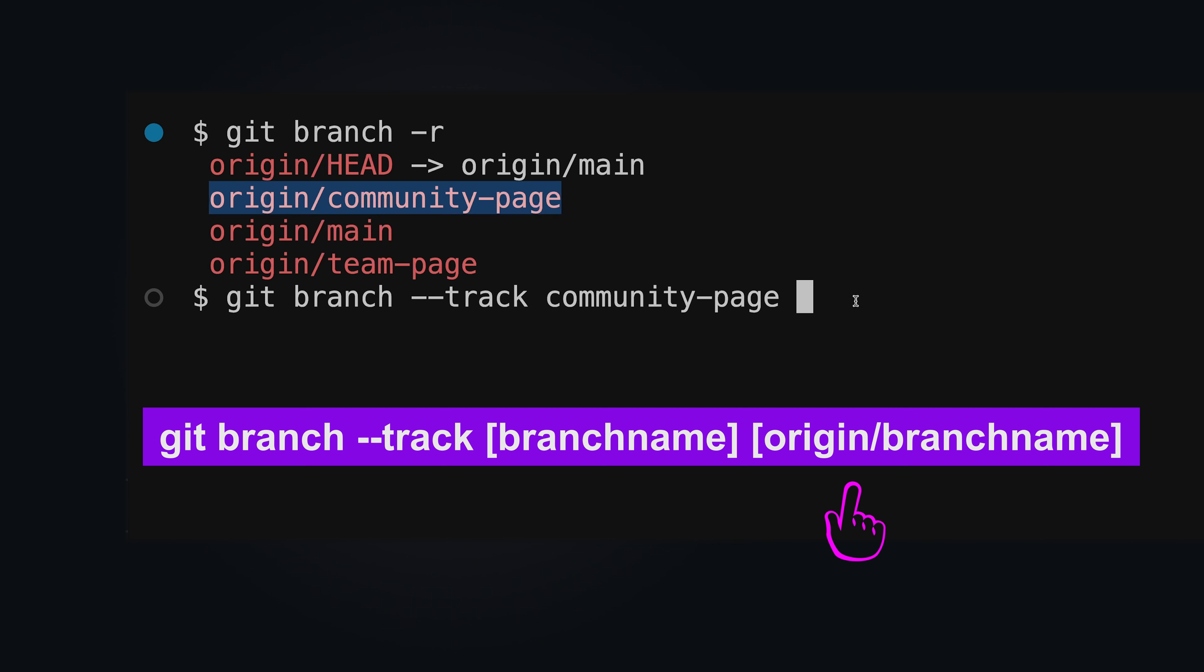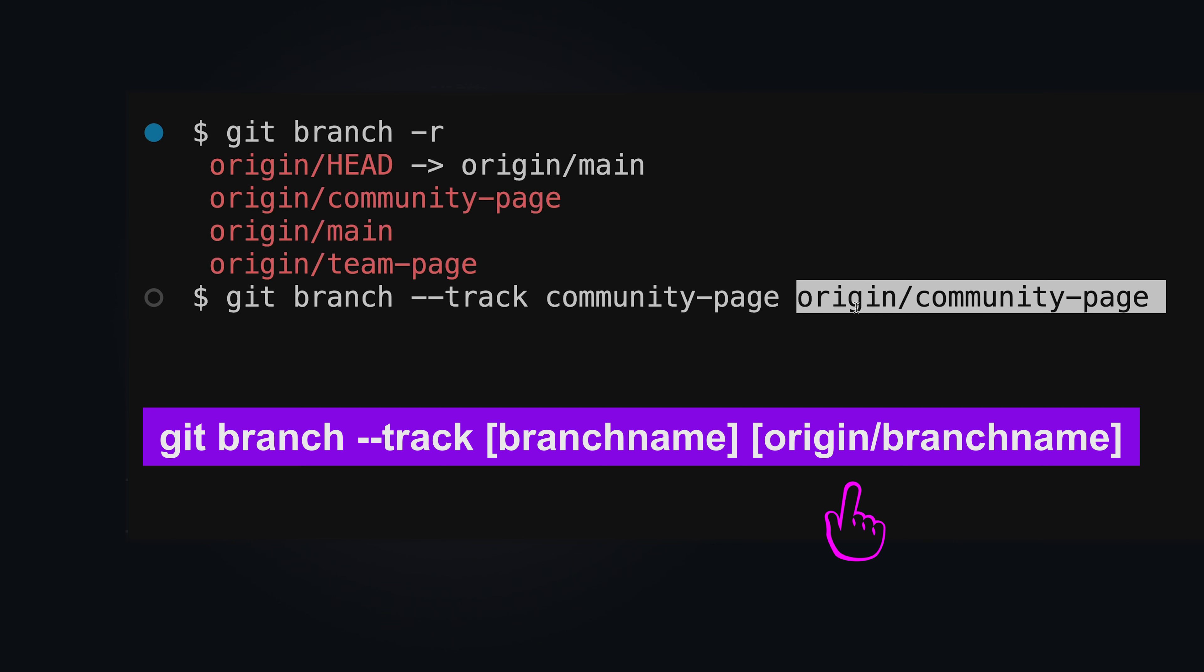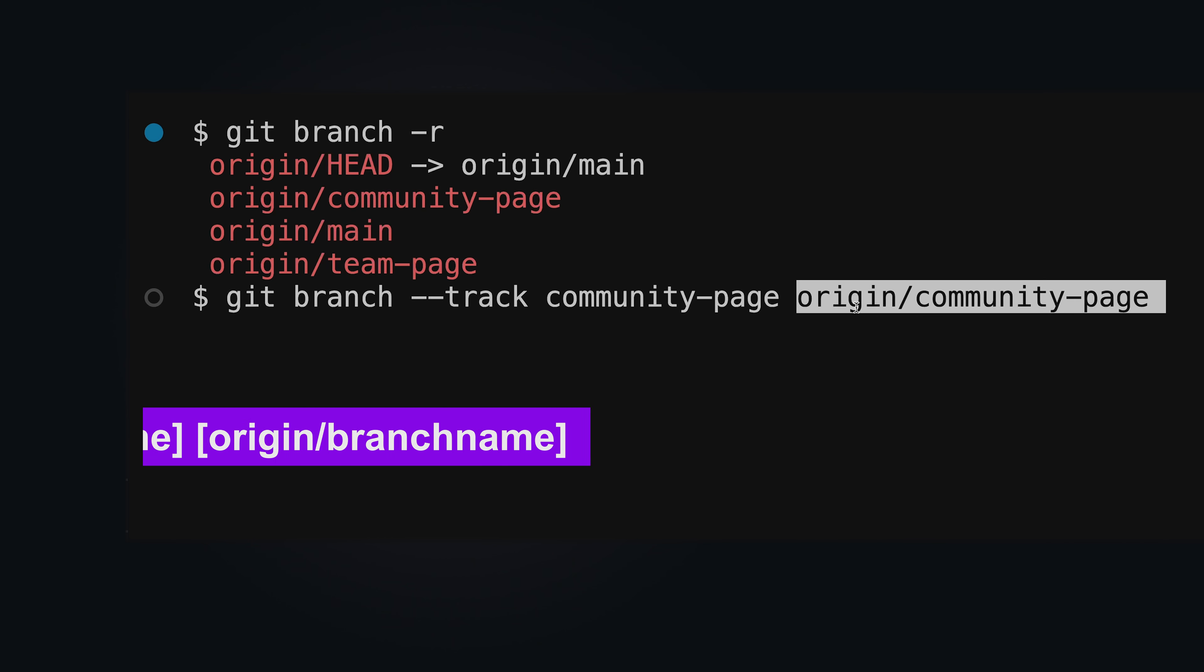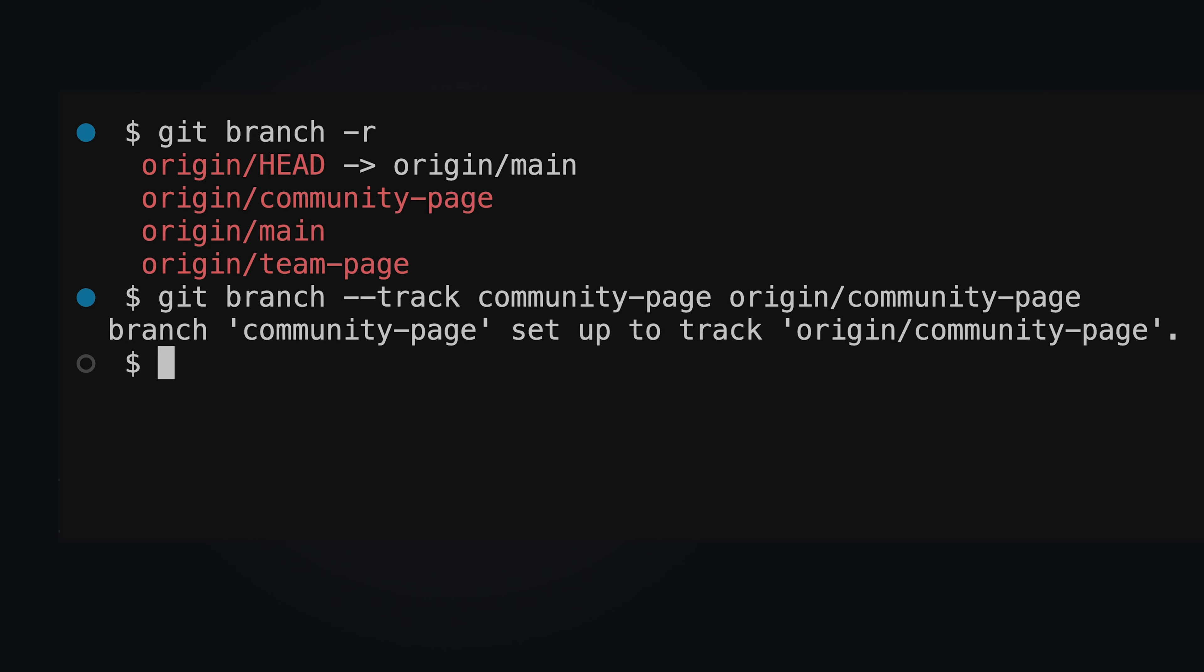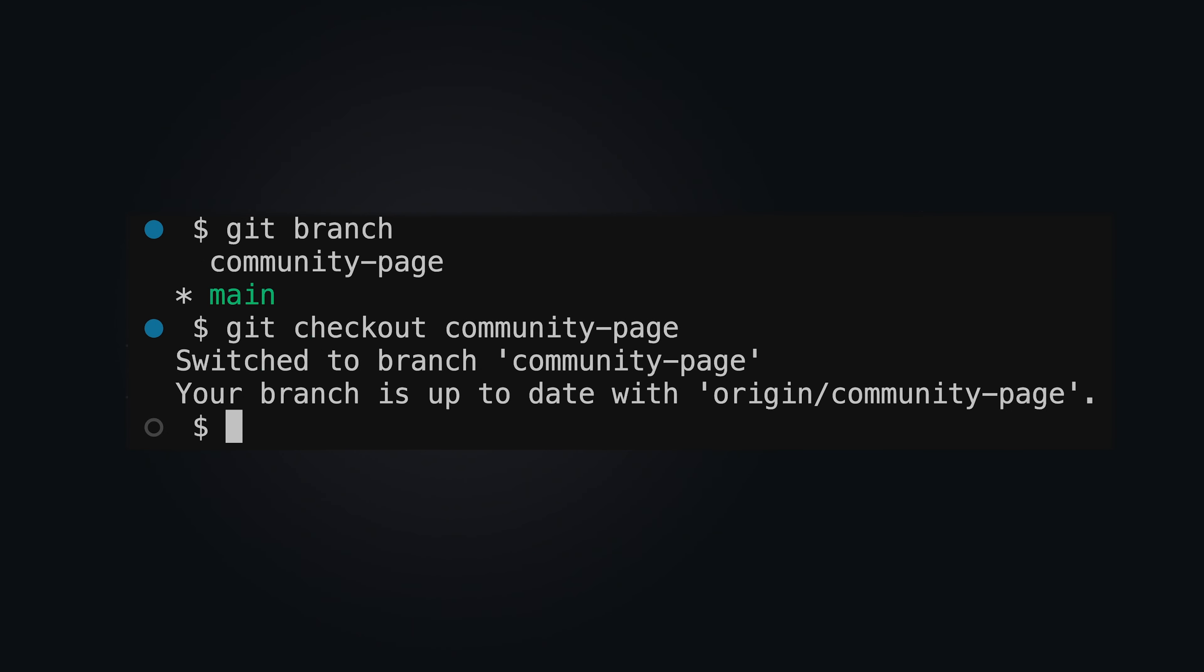Origin slash branch name should be the name of the branch as listed with git branch -r. Switching between branches works as usual with git checkout or git switch.